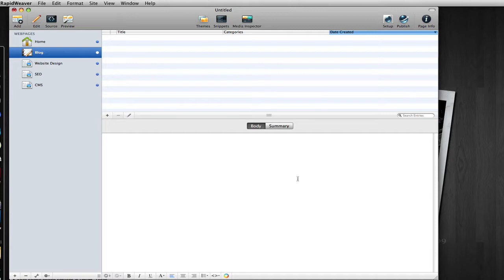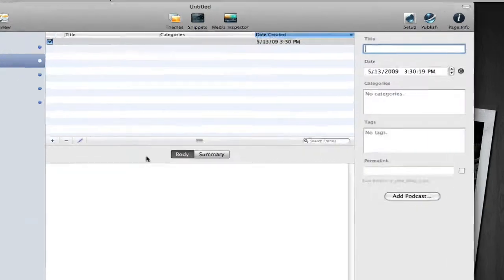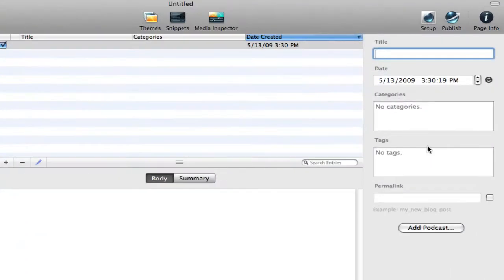This is a blog page here in RapidWeaver. And what you would do is simply add your posts and give it a title like website design.